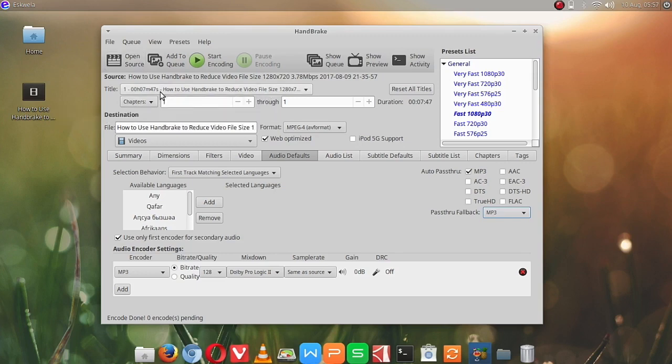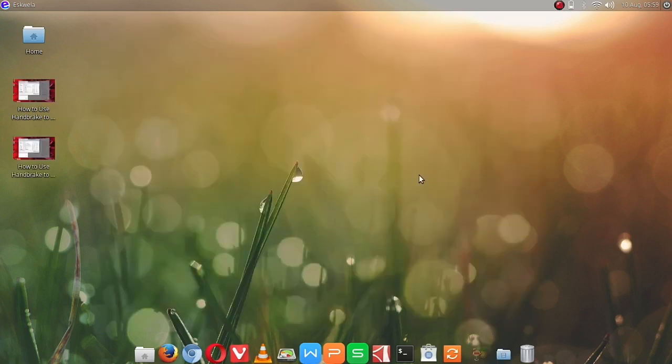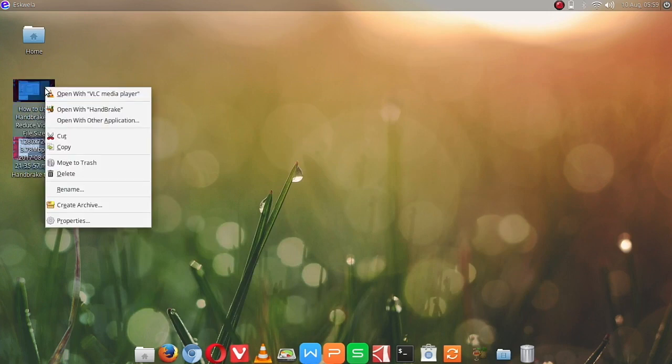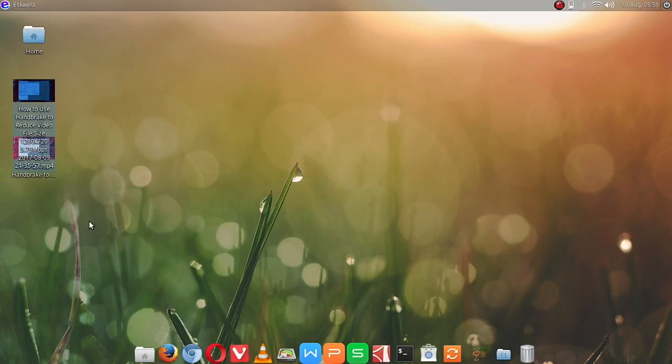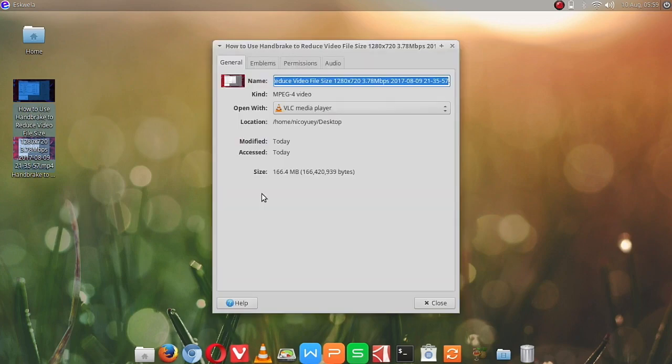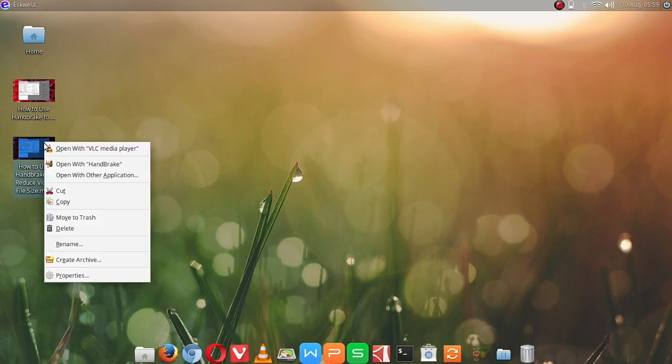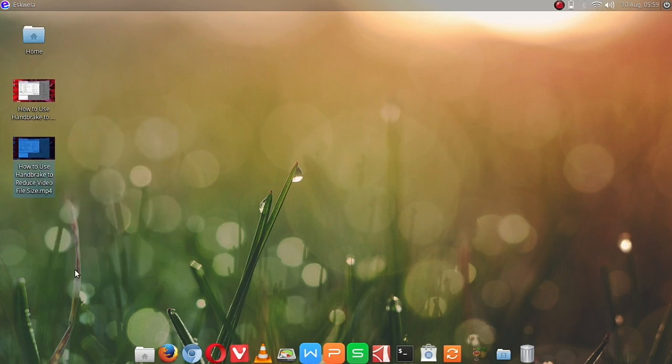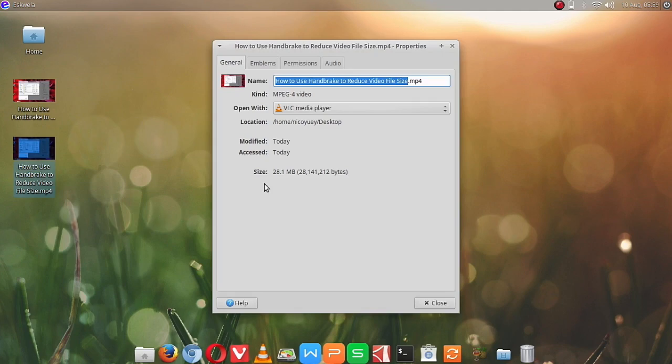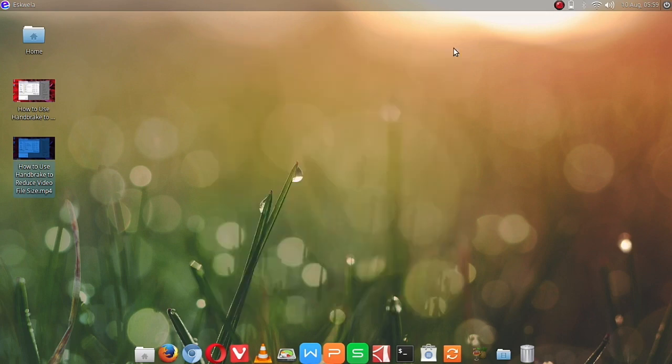Okay, it is in this folder. What I did was just copied the file, and this is the original copy. It's 100 plus megabytes, and our encoded converted file is only about 28 megabytes. Okay, there's a really big difference between the file size of the two videos we had.